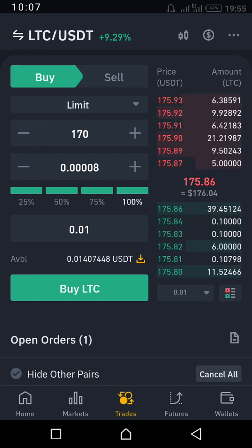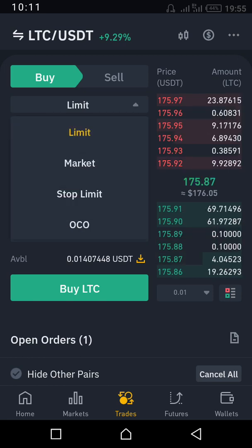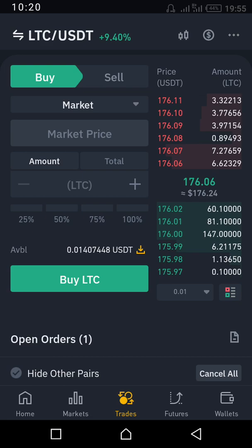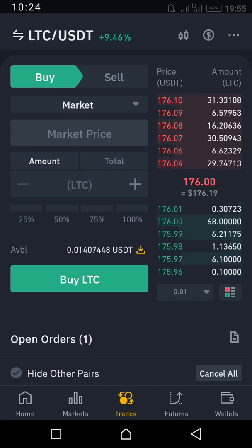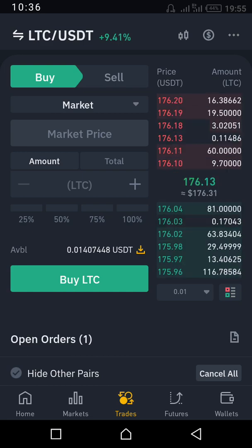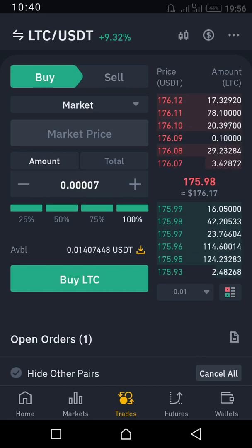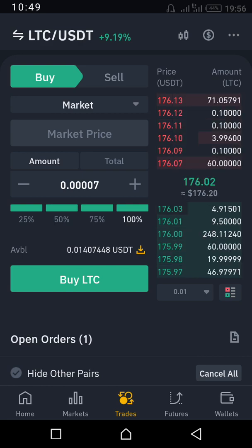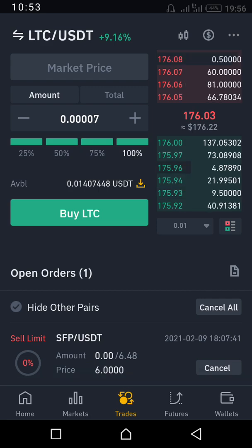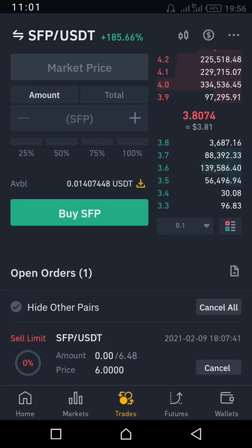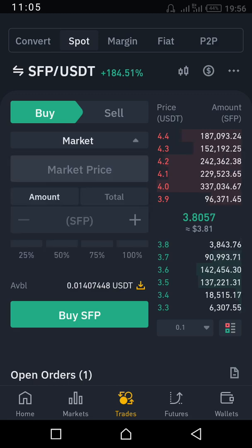If you just want to buy at the current price immediately, touch Limit and then select Market. The Market option will buy at the current price — for example 176 — but since the price is always changing, the exact amount isn't fixed. Once you select Market, press 100% or manually input your amount, then press Buy and it will execute the purchase.